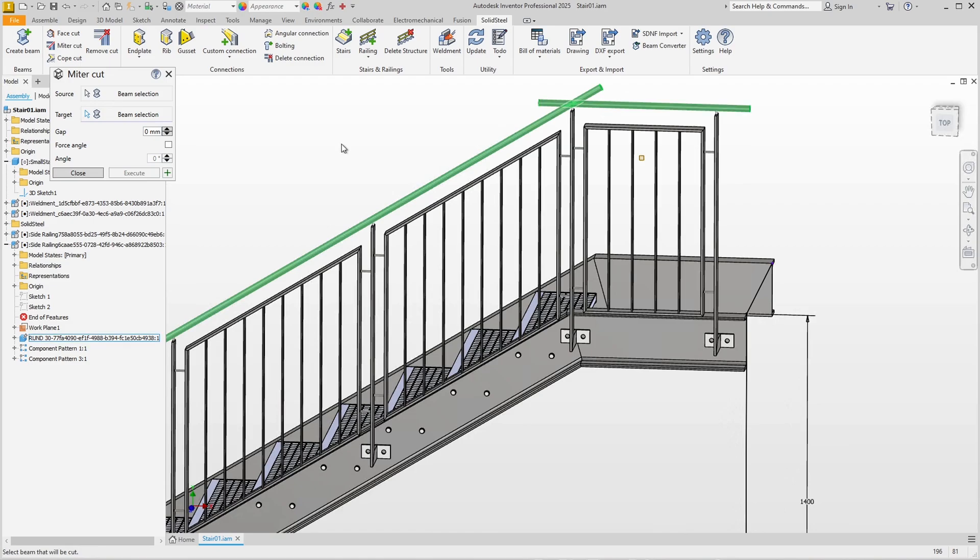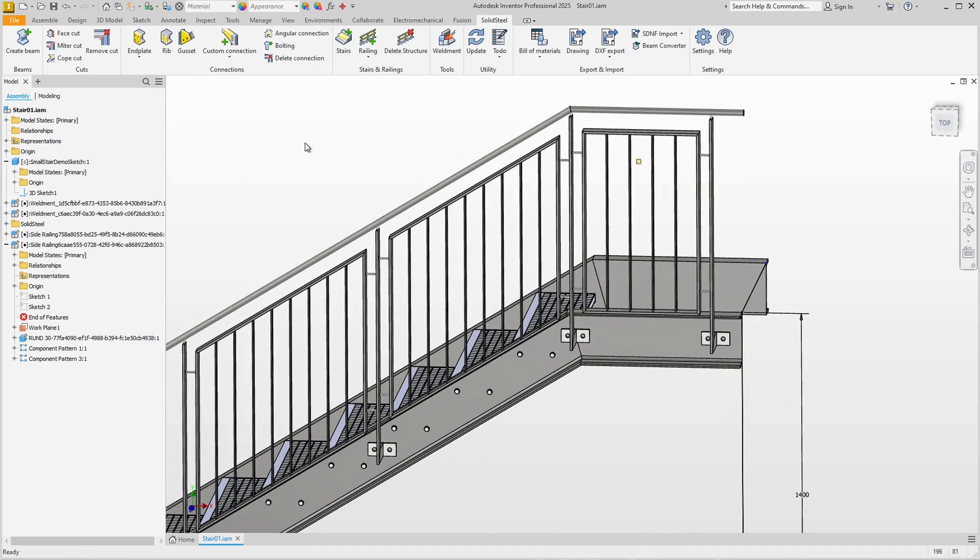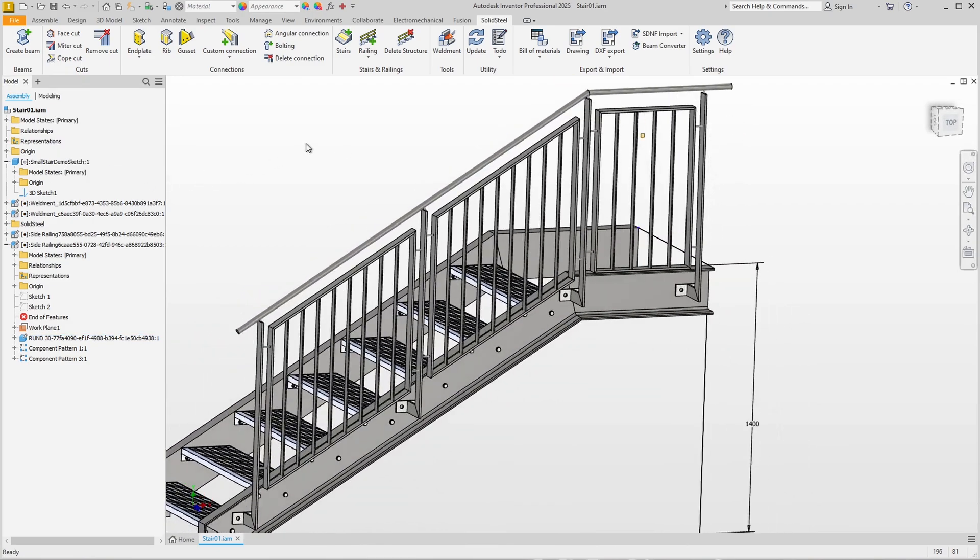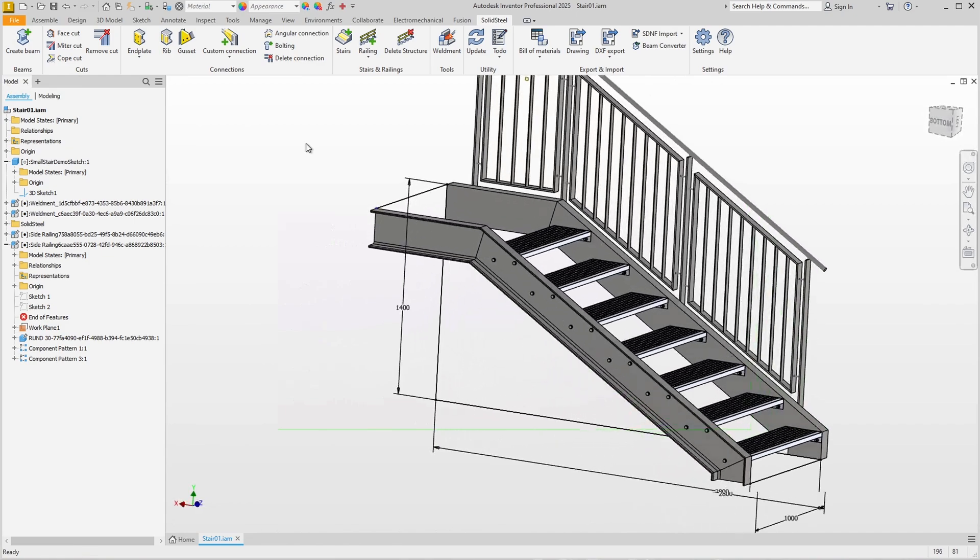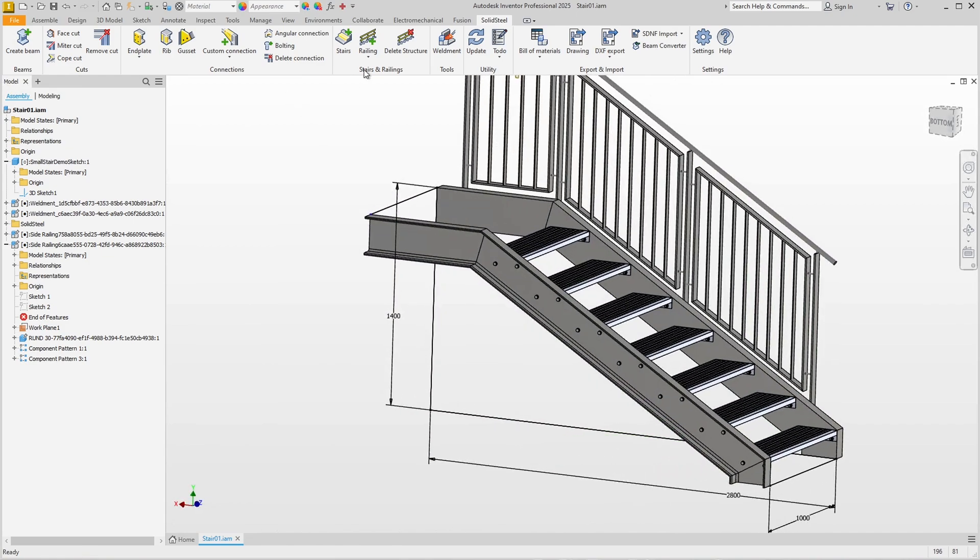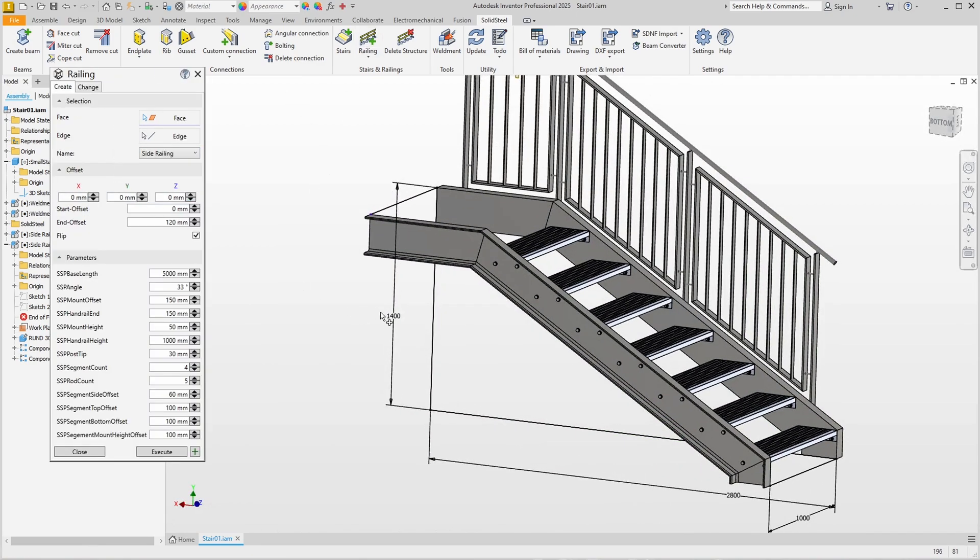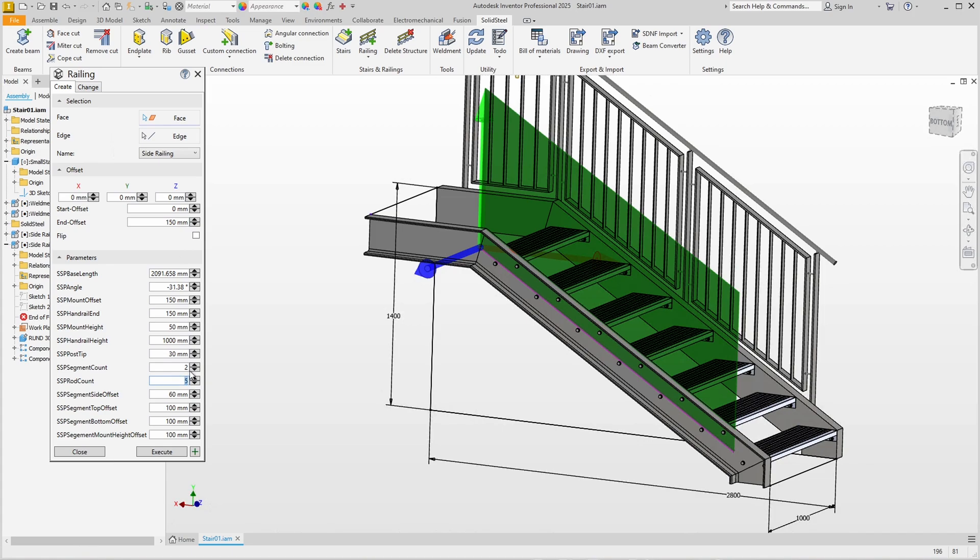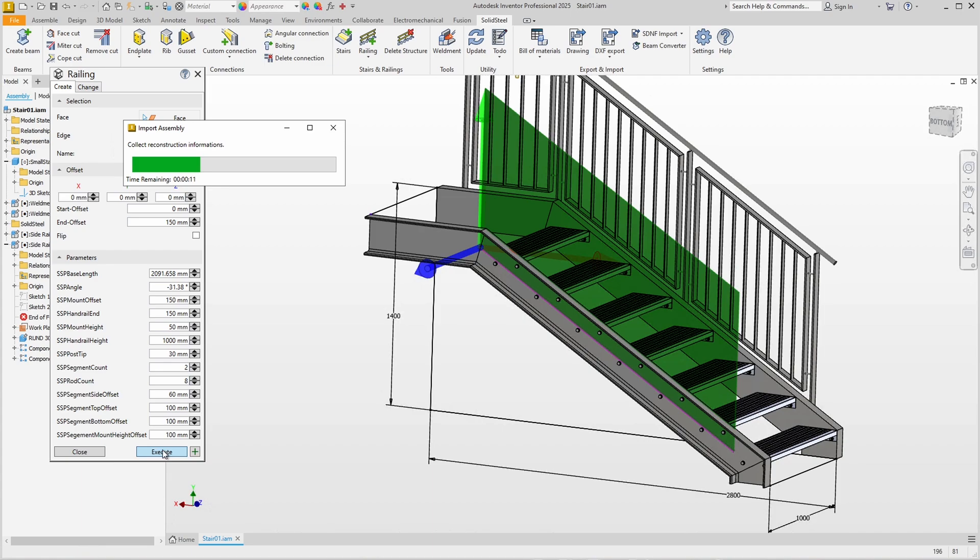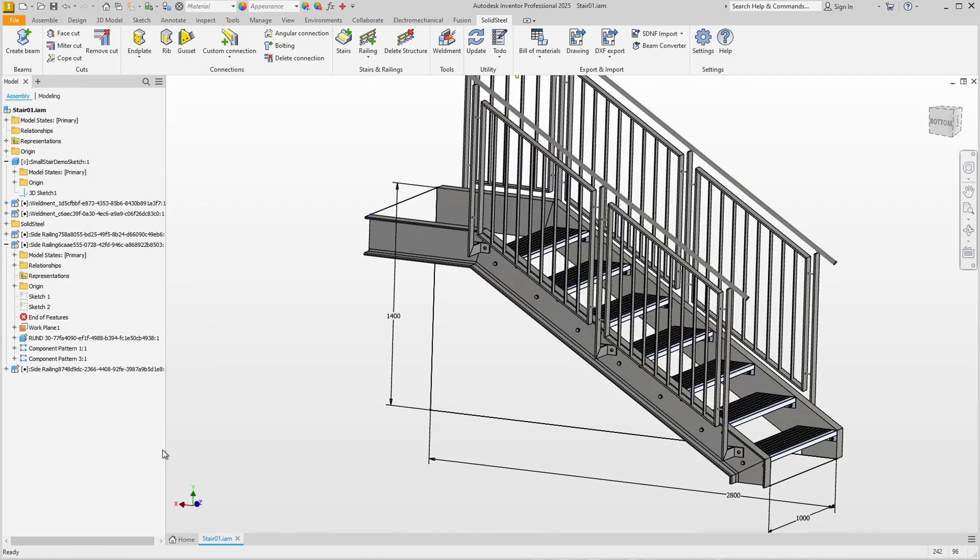Which will now repeat on the other side. Select side railing in the railing dialog, select the face. The Flip option must of course be disabled on this side. Offset here below was 150 millimeters, we had two segments with eight rods each, and we can confirm with Execute. Now the railing is built in exactly the same way as the other side, only mirrored.